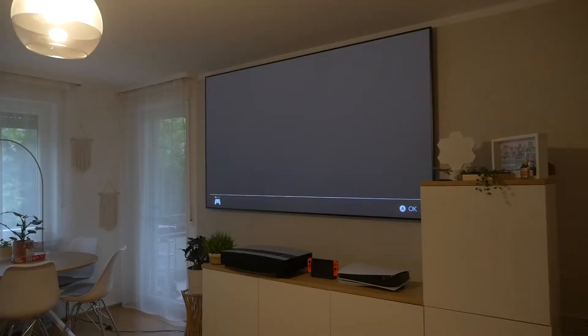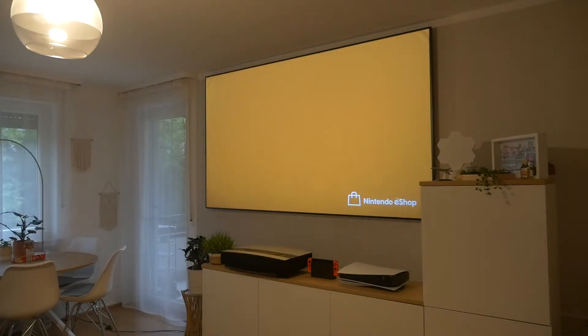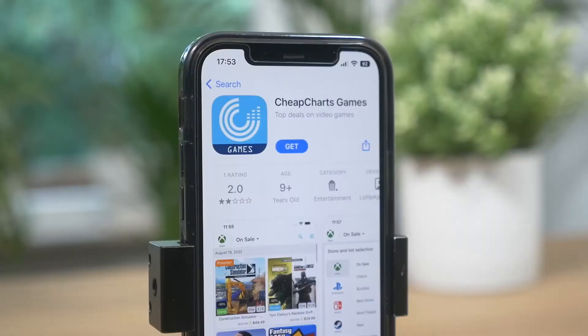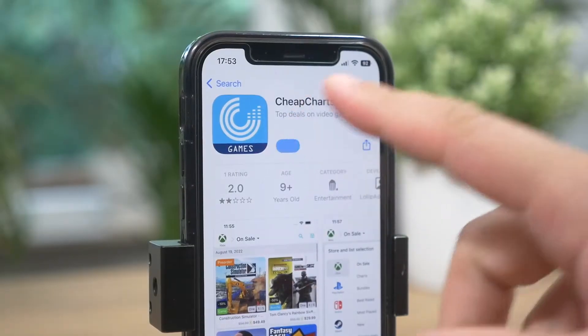I miss out on Nintendo Switch deals quite a lot. Since I do not have the time to browse the eStore all the time, I decided to get CheapCharts Games. It's a small and free app. If you have an Android or iOS device, you're good to go.